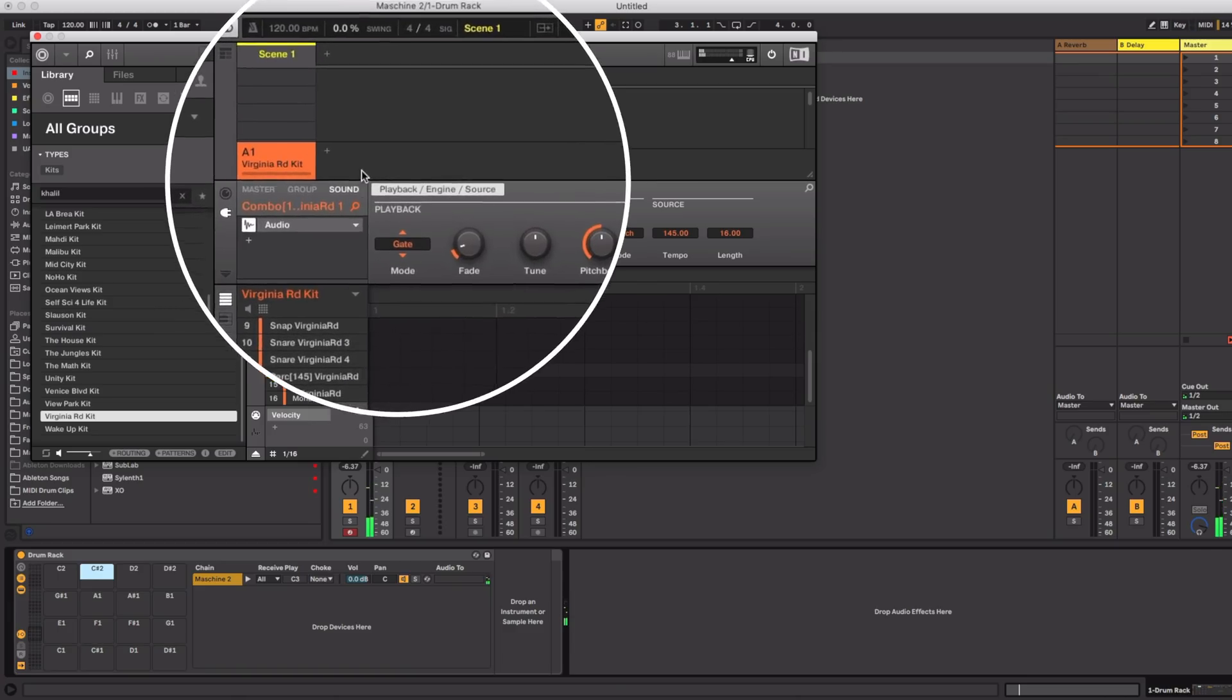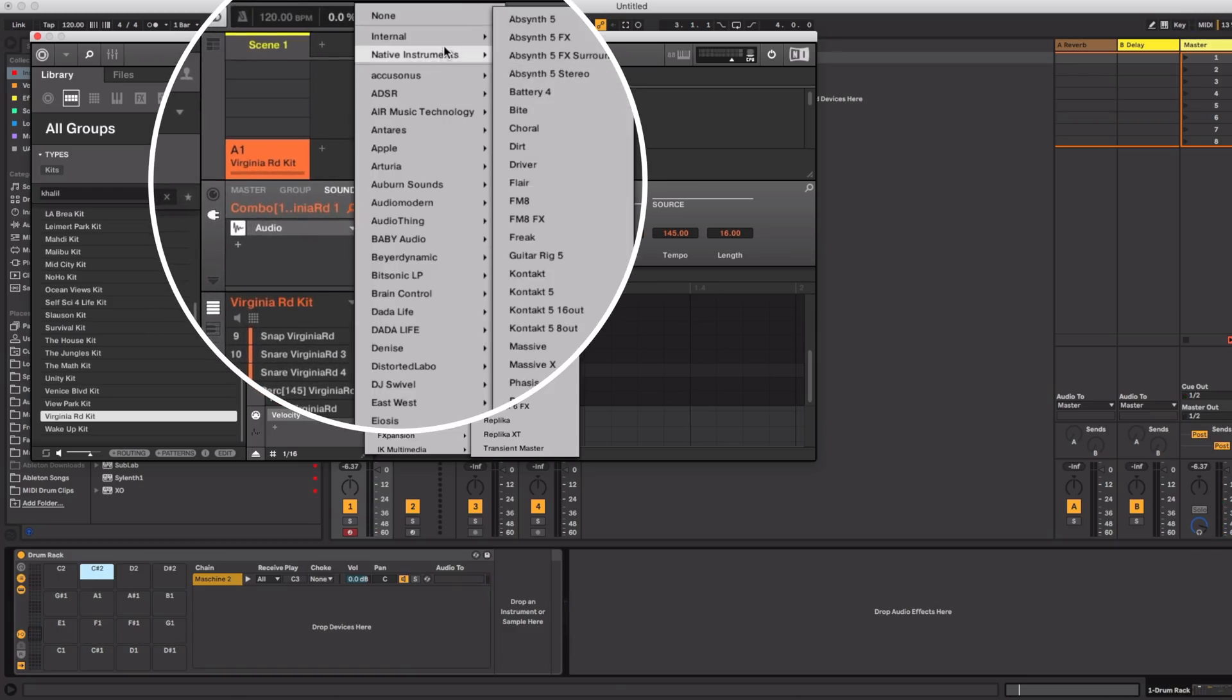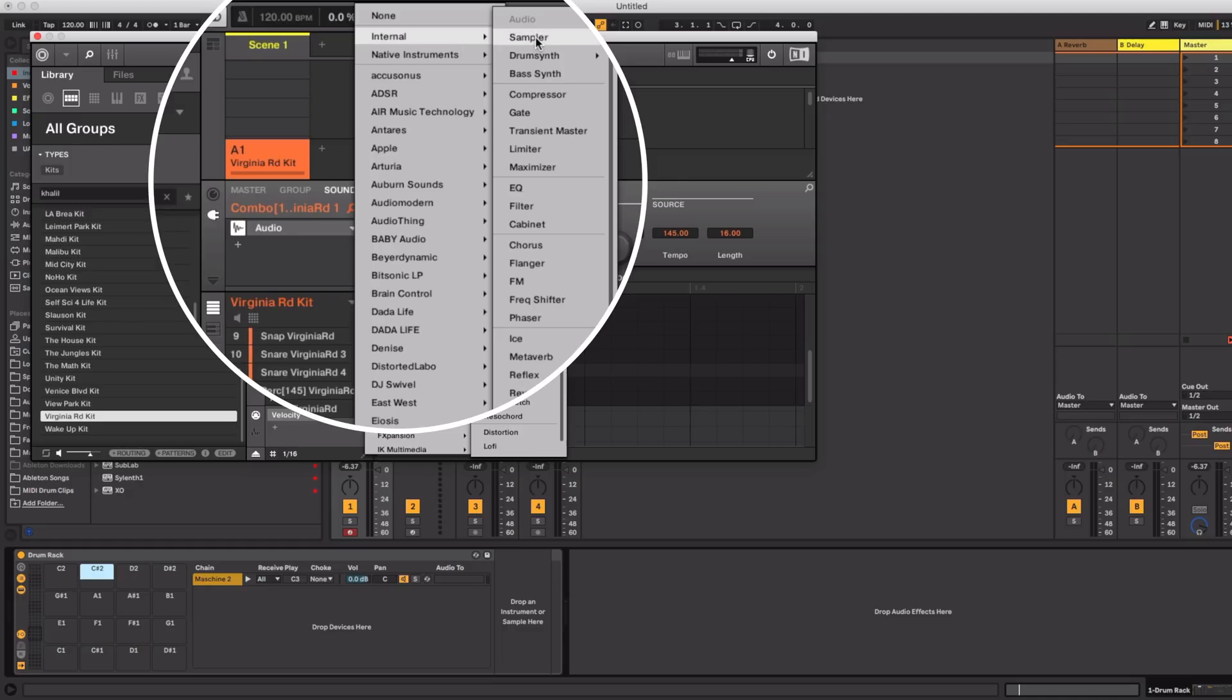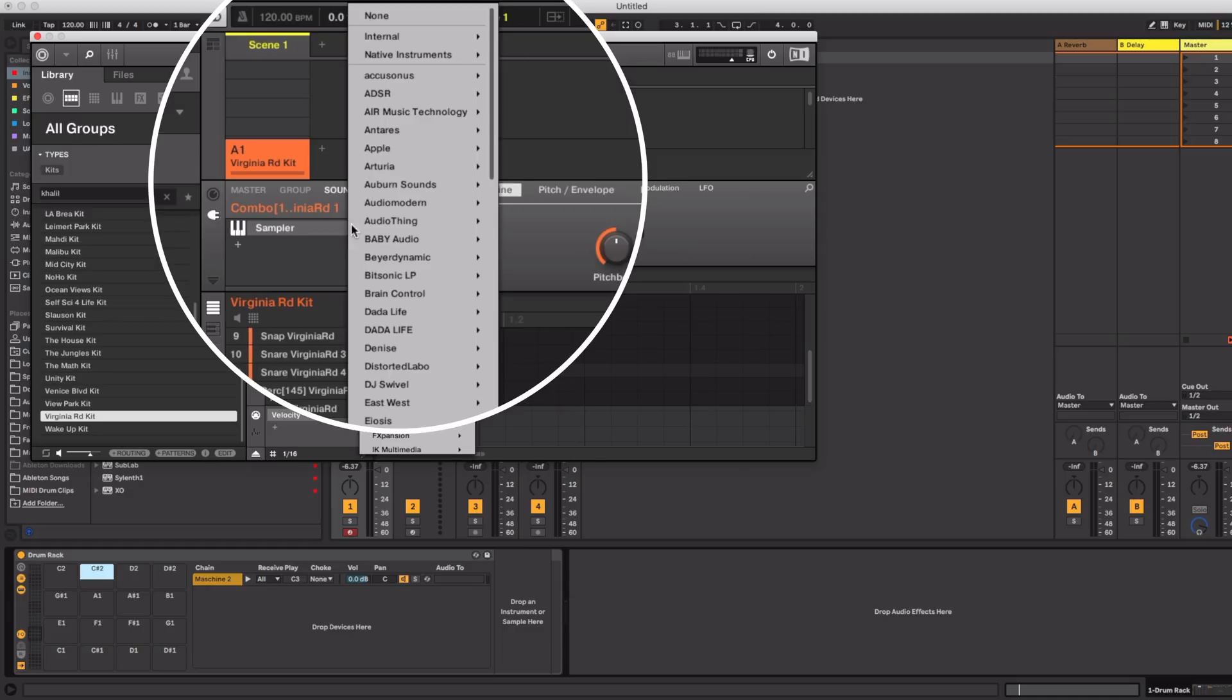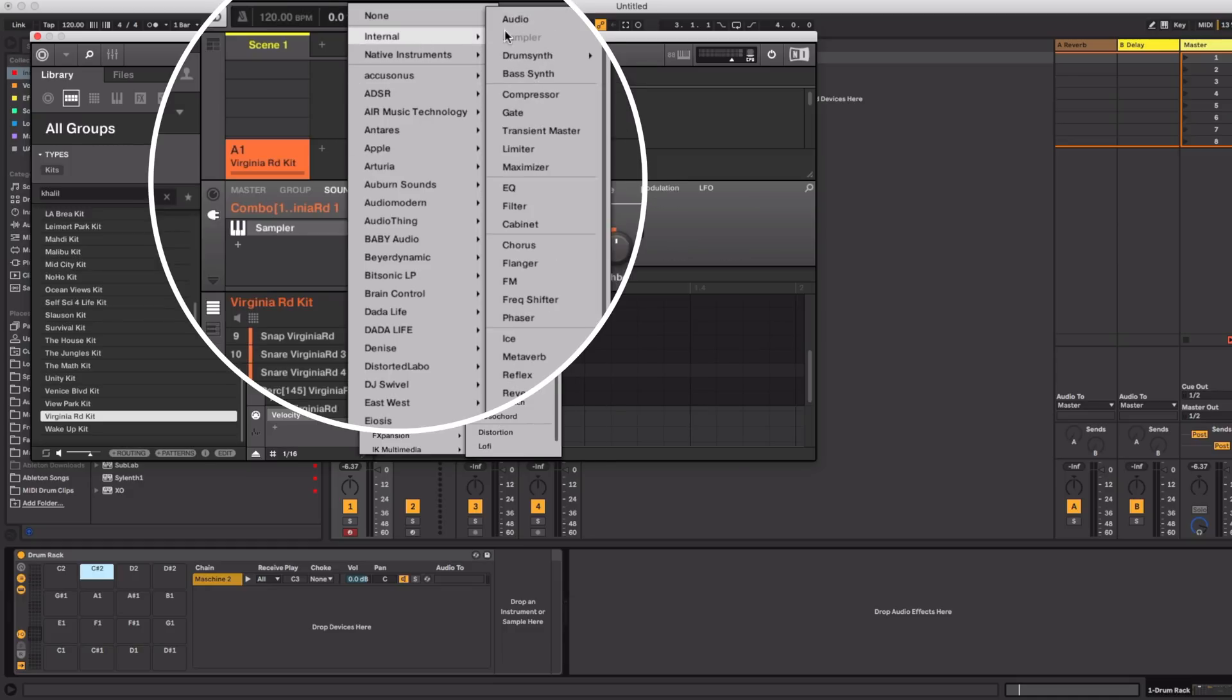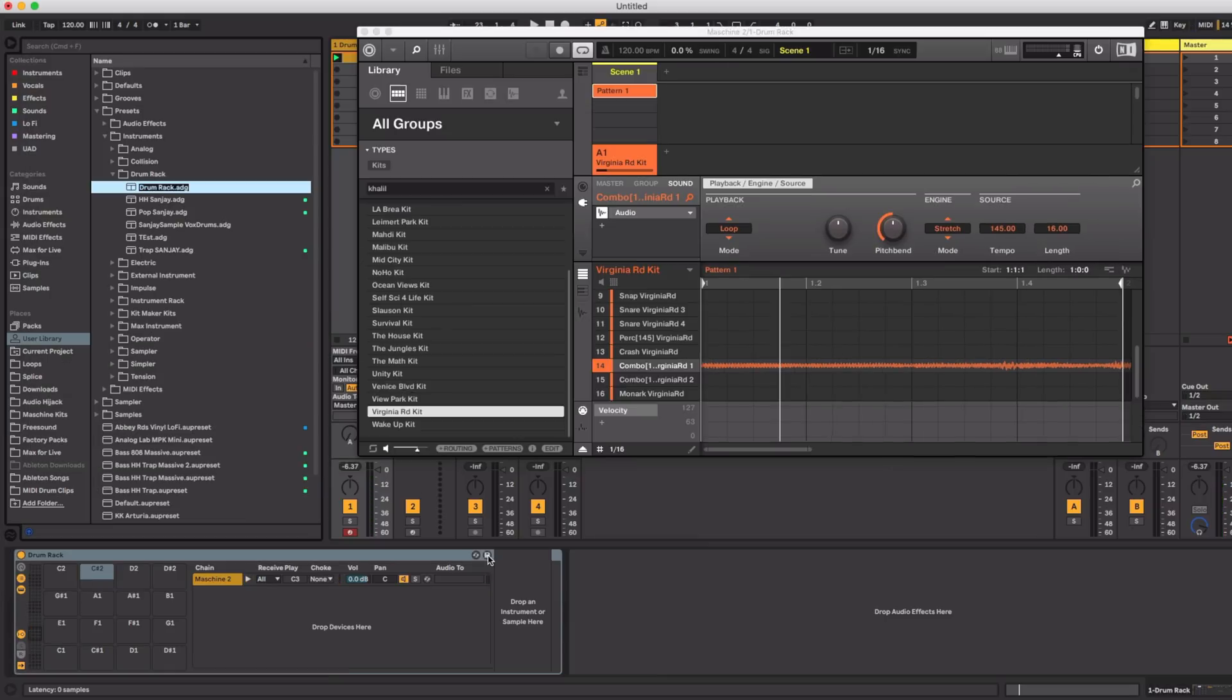Now every now and then I come across a pad that doesn't play. Well it plays but it doesn't record. It's kind of weird. To solve this go to that pad in machine and then switch it to a sample. Then you can turn it back to audio and this actually fixes any audio samples that were not working properly.